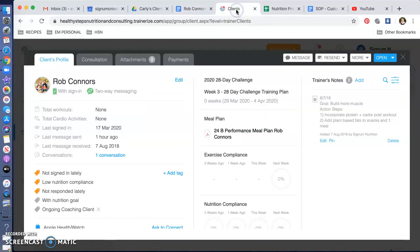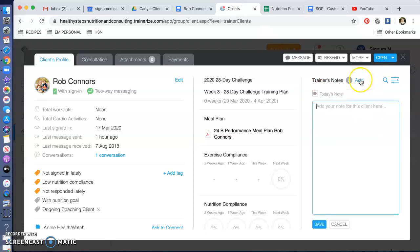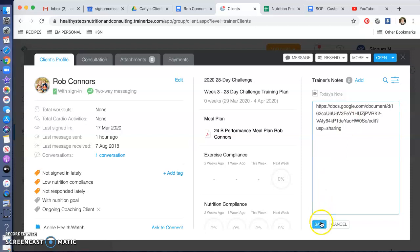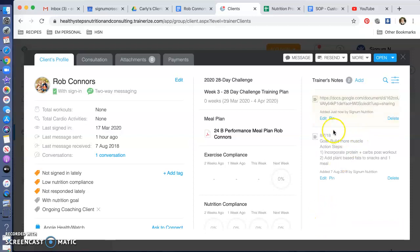Go into the app. You're going to add in the trainer's notes. You're going to put that link. You're going to save it. And you just want to pin it to the top, which means it'll always live at the top.